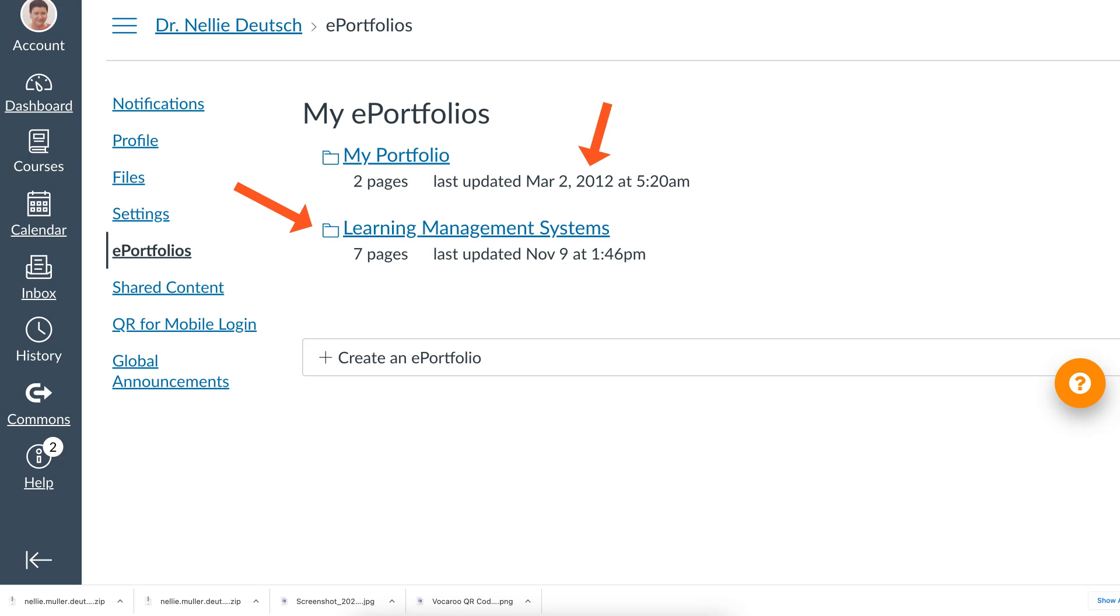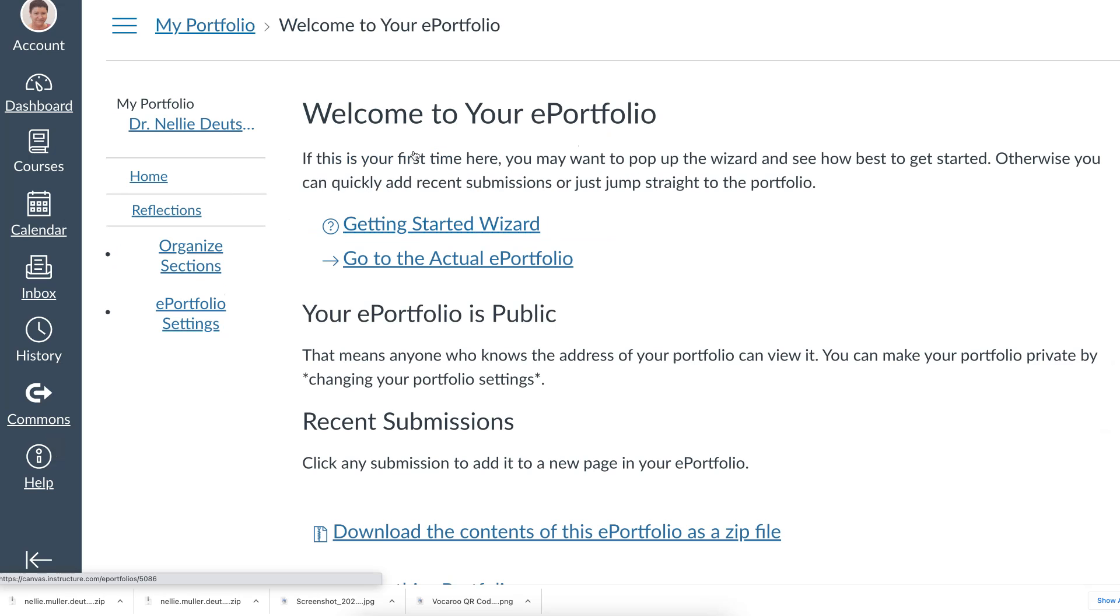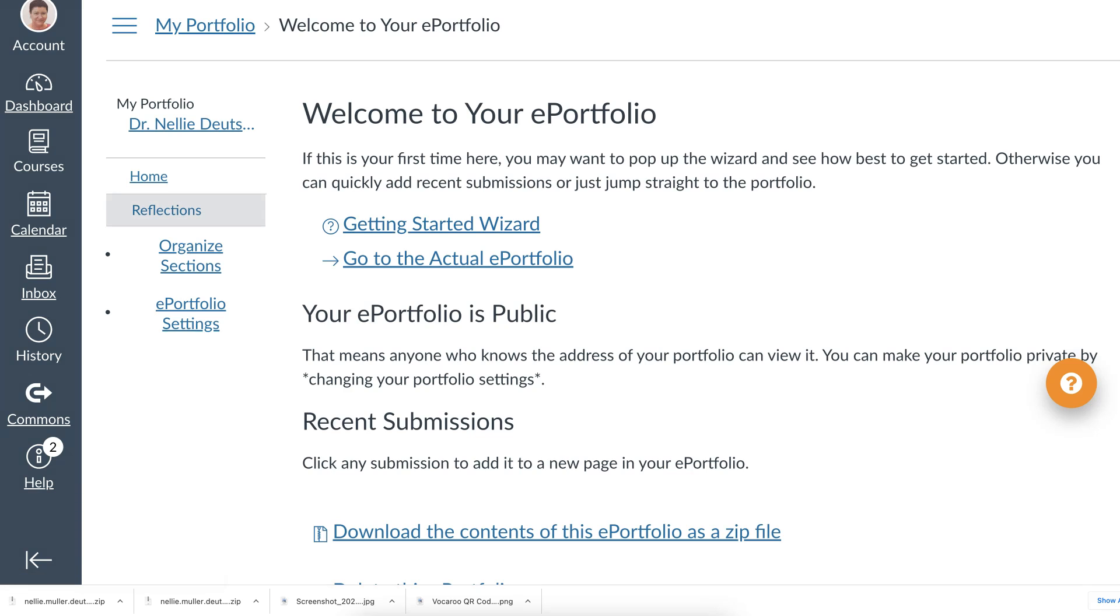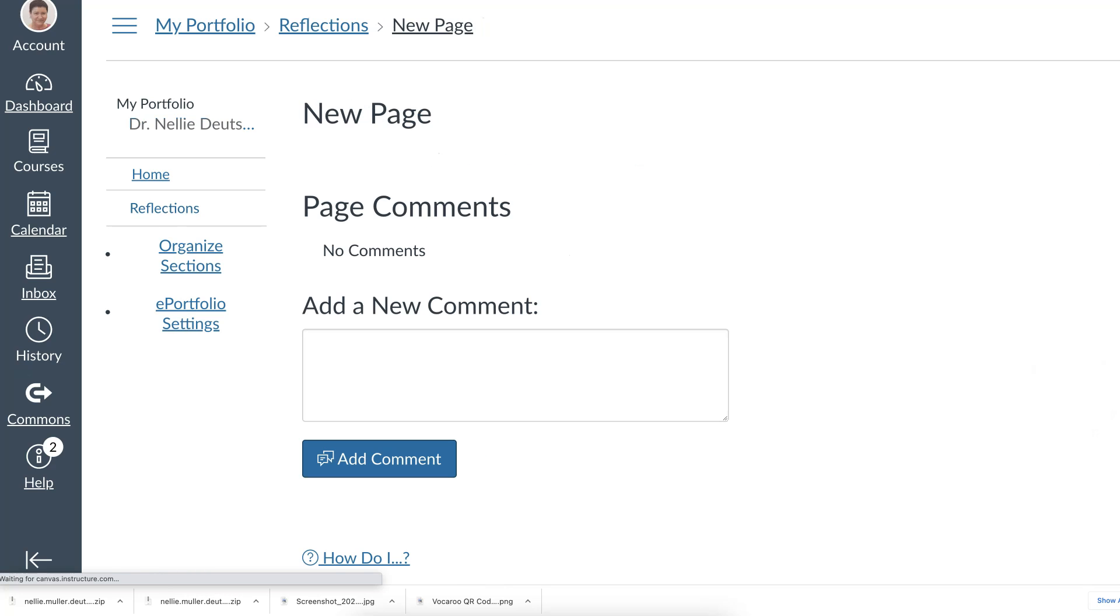Just curious what I have in my portfolio from 2012 if anything. Oh I see that I haven't really done much. I just kind of opened it. I noticed I have Home and Reflections. Let's see if there's anything here but I didn't add anything. So much for that.